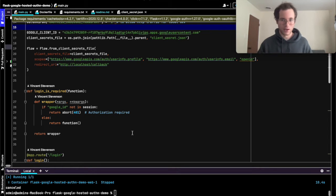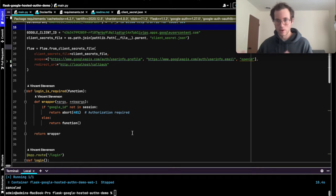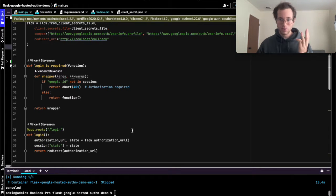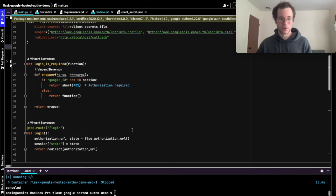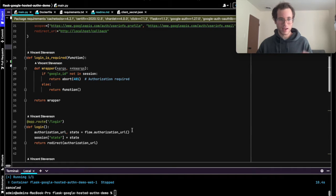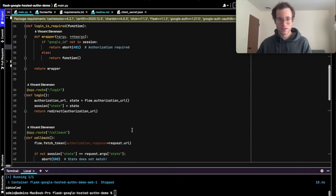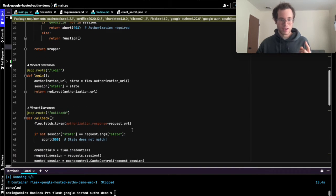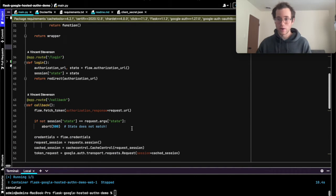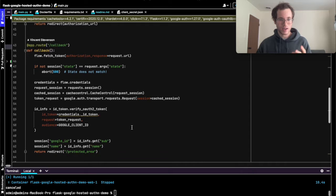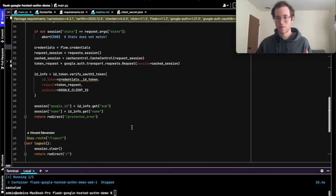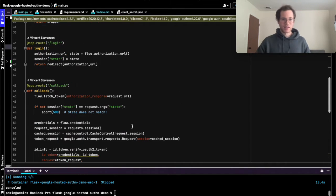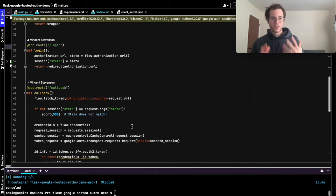At the high level, in order to implement authentication with Google or basically with any OAuth provider like Facebook, Microsoft, or GitHub, you're going to need three basic routes: you're going to need a login route, you're going to need a callback route, and you're going to need a logout route.